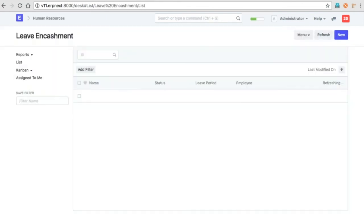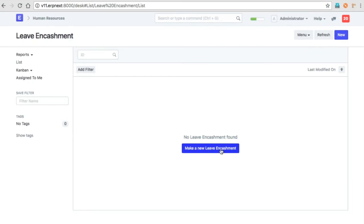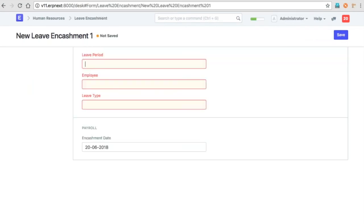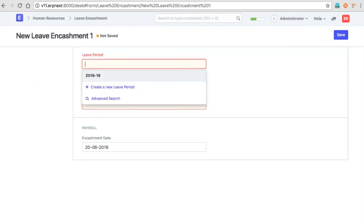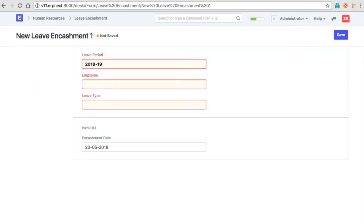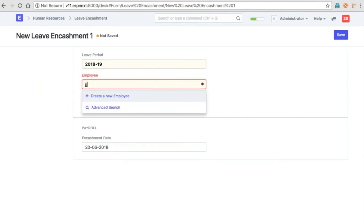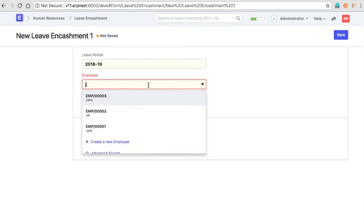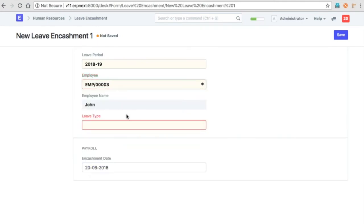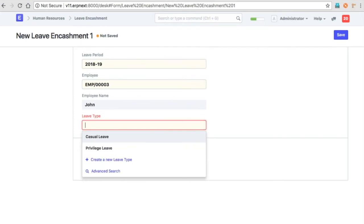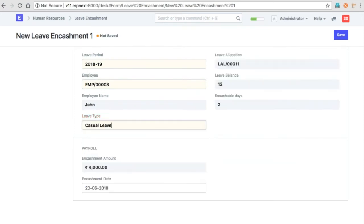Now for leave encashment, the employee can select the leave period, see the balance, and decide how many leaves they can encash.